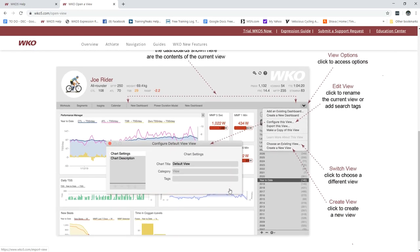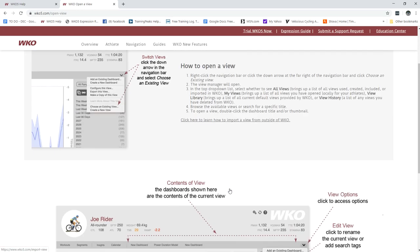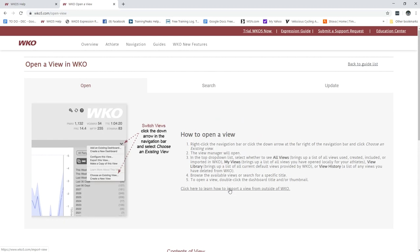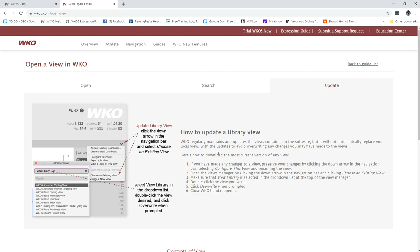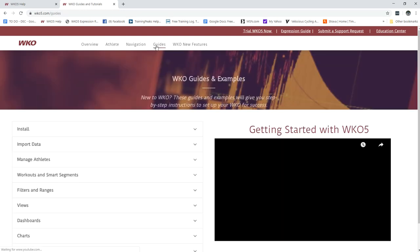You can scroll down and look at stuff too in each one of these areas so it'll show me how to open a view, how to search for a view, and even how to update a view so all the information is there.